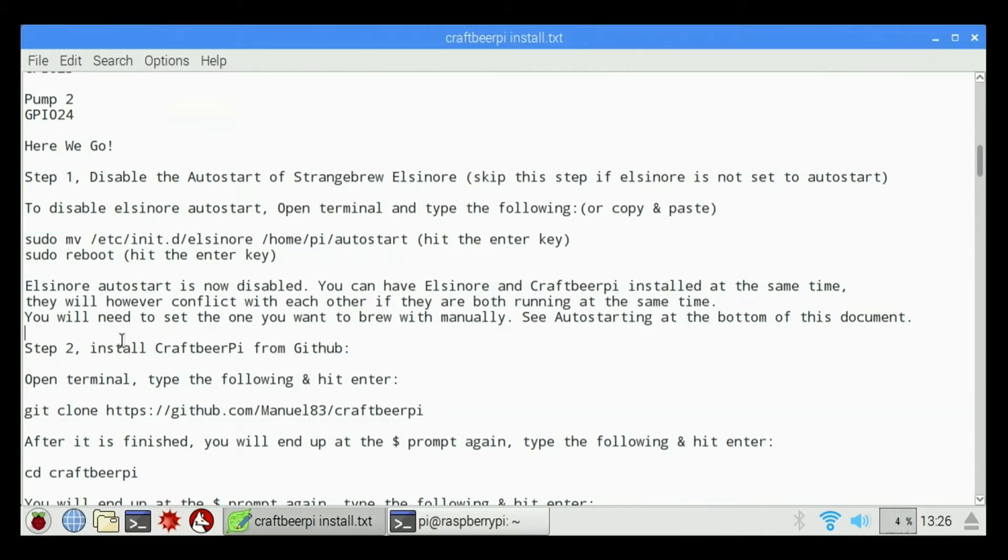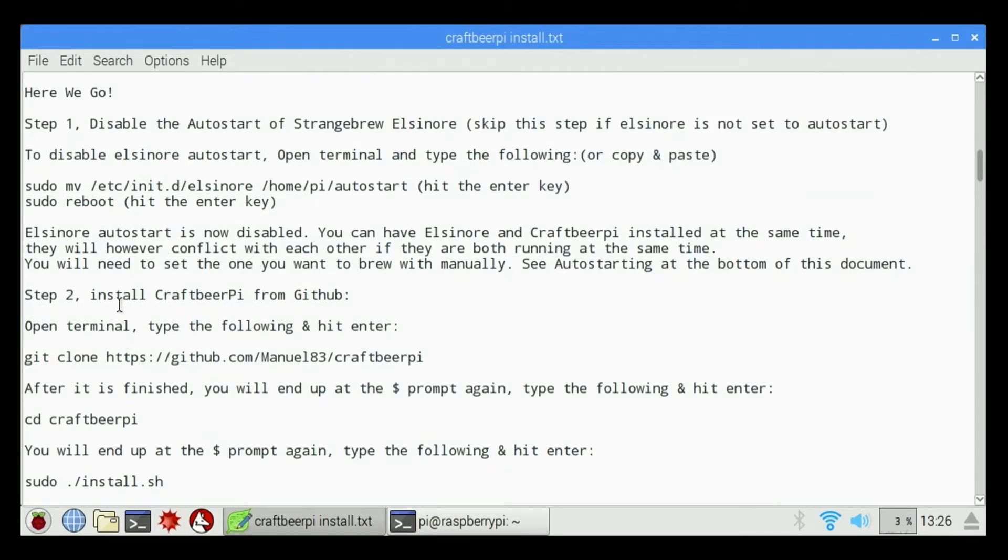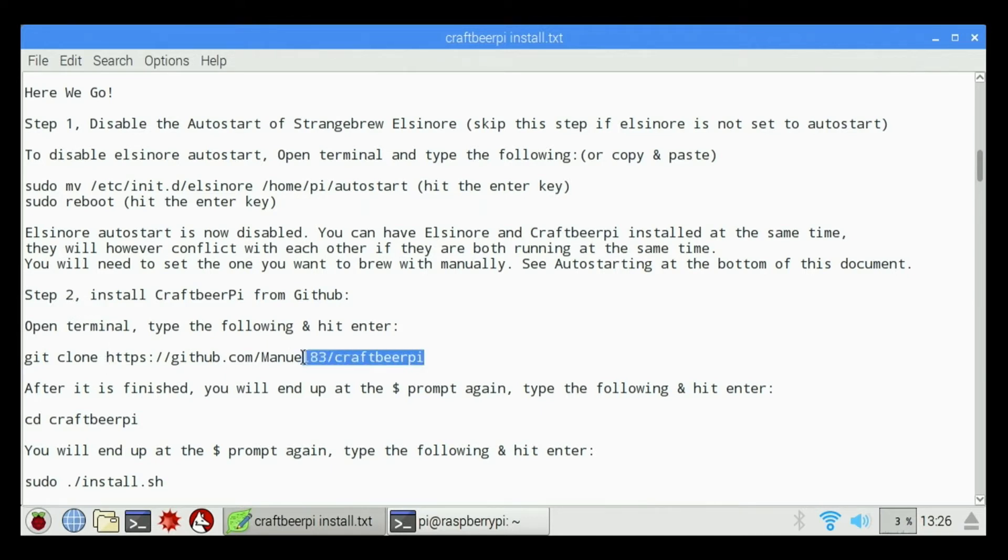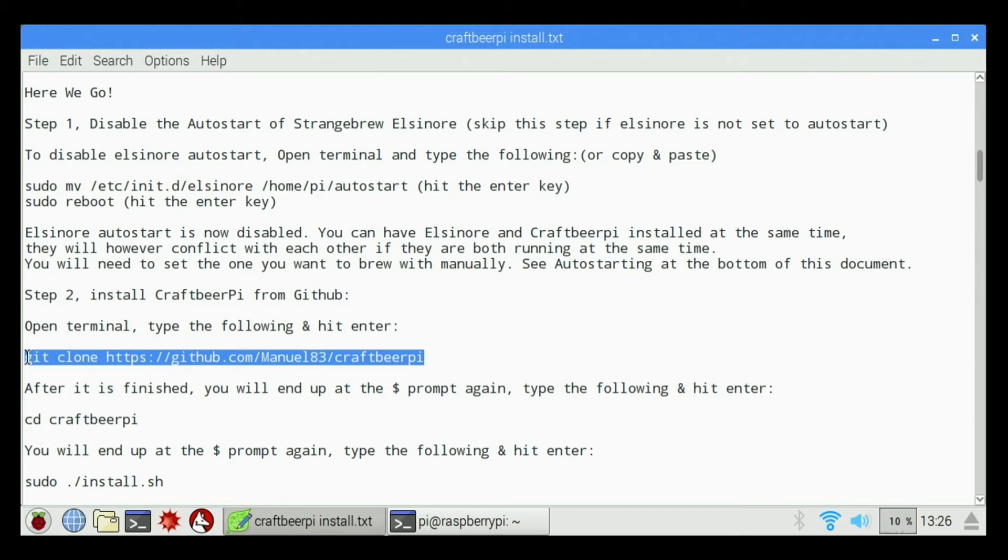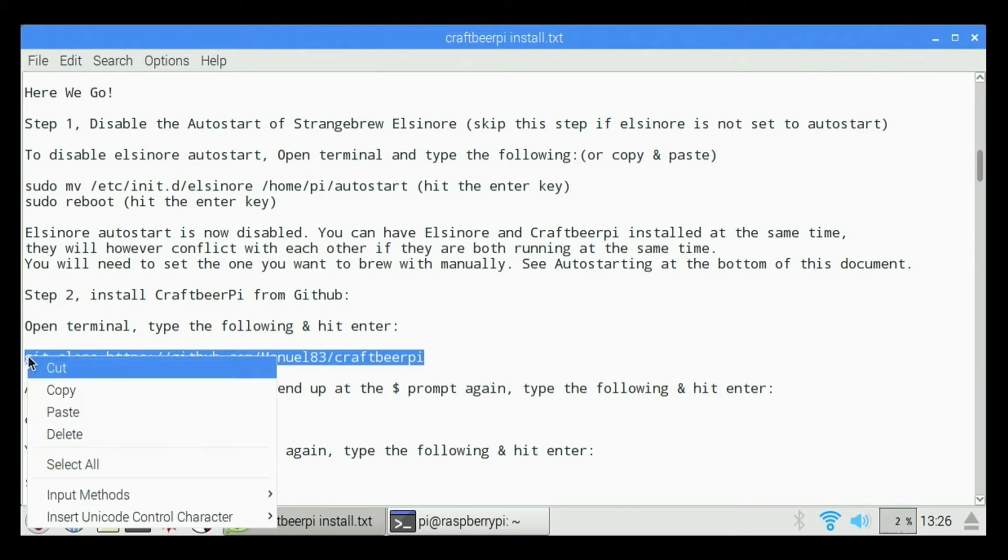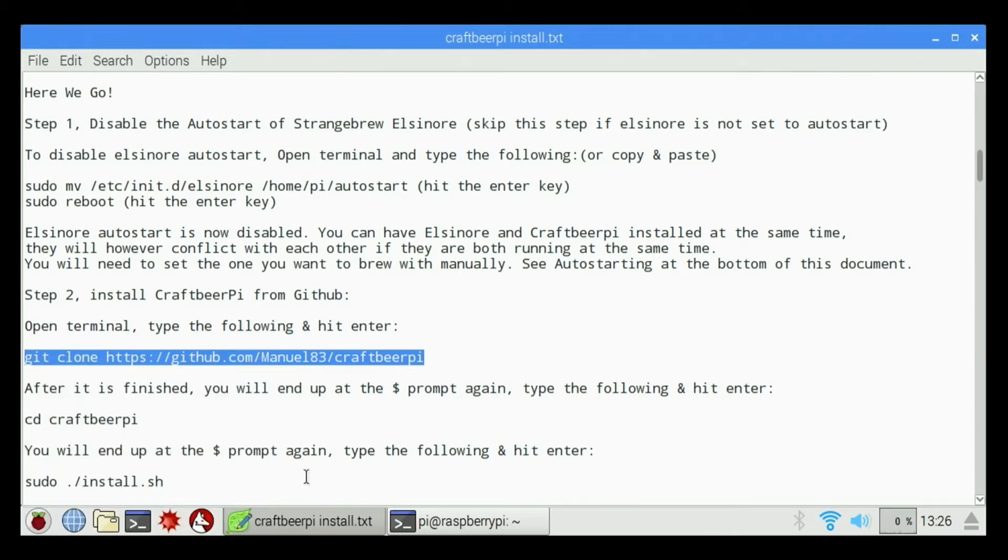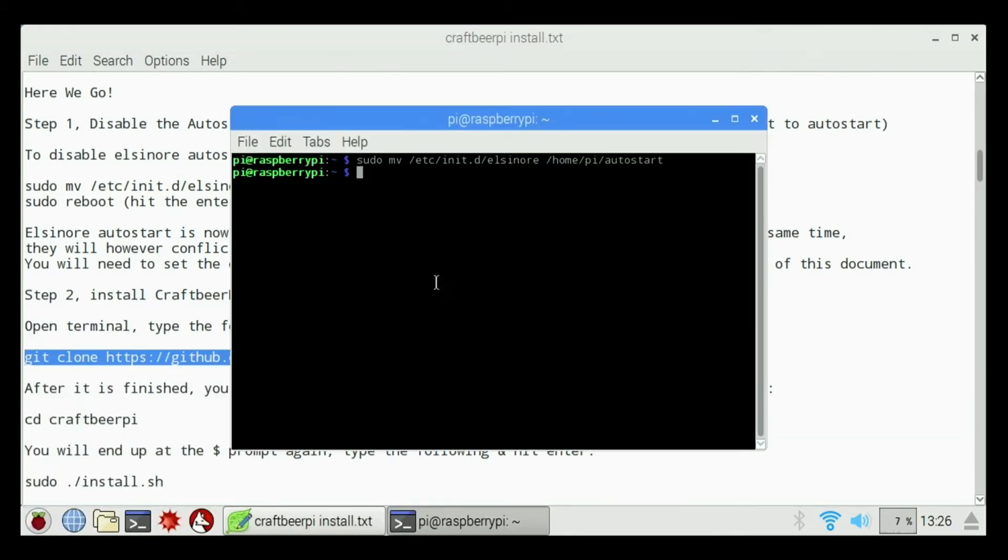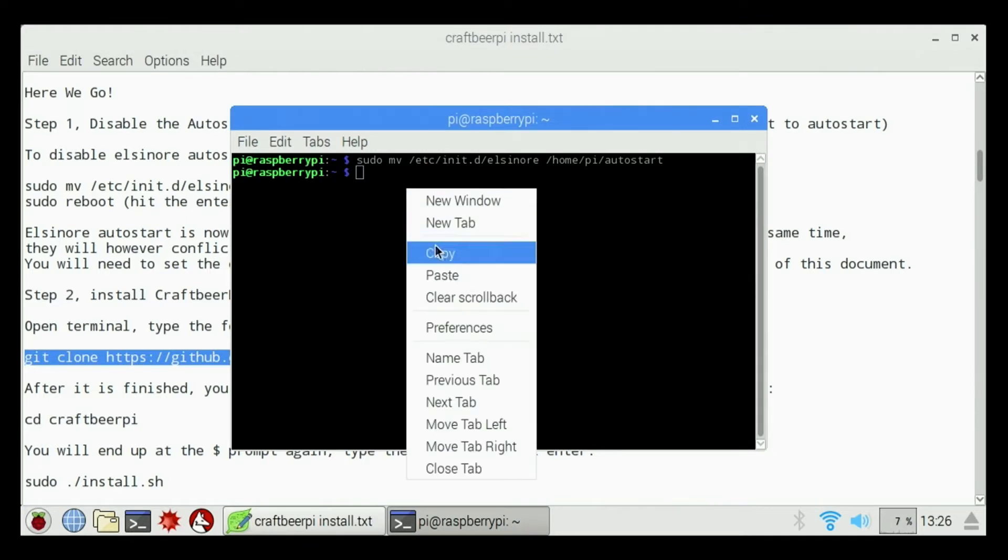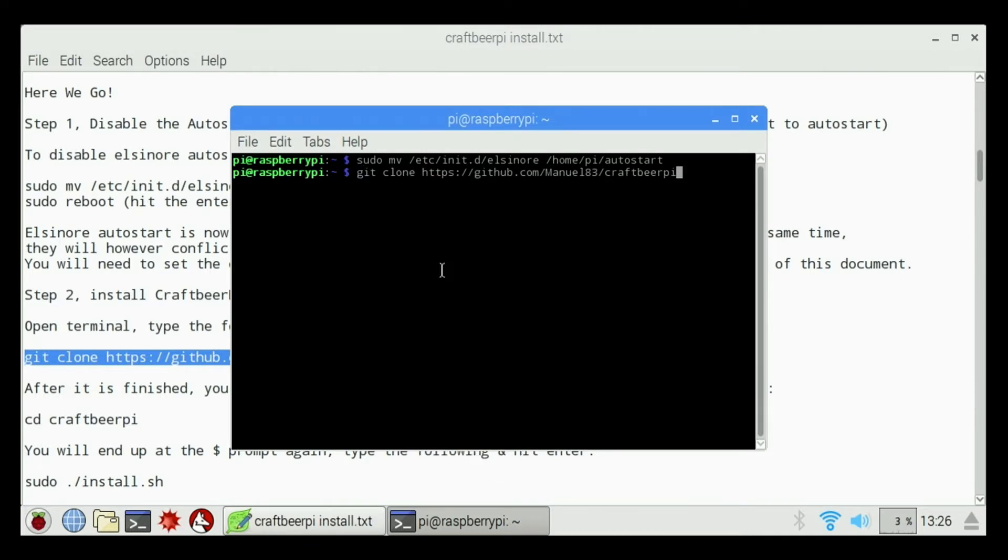And the next step we're going to do is download the software for CraftBeer Pi. So under Step 2, we're going to select this command, git clone https github.com. Right click, copy, right click and paste, hit Enter.